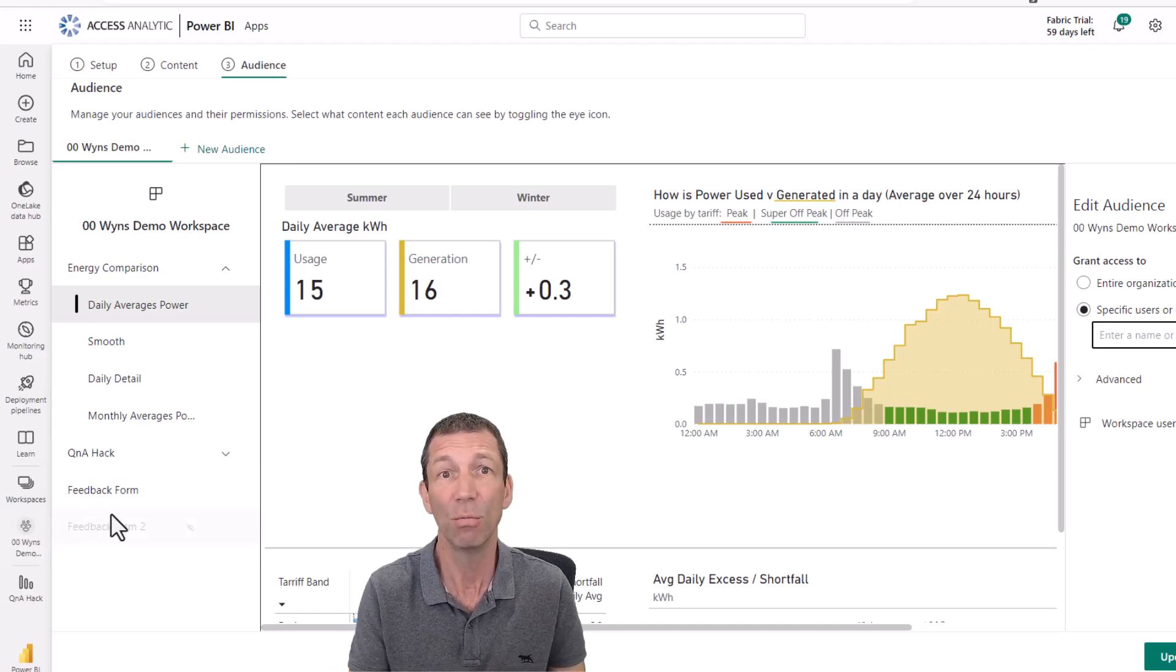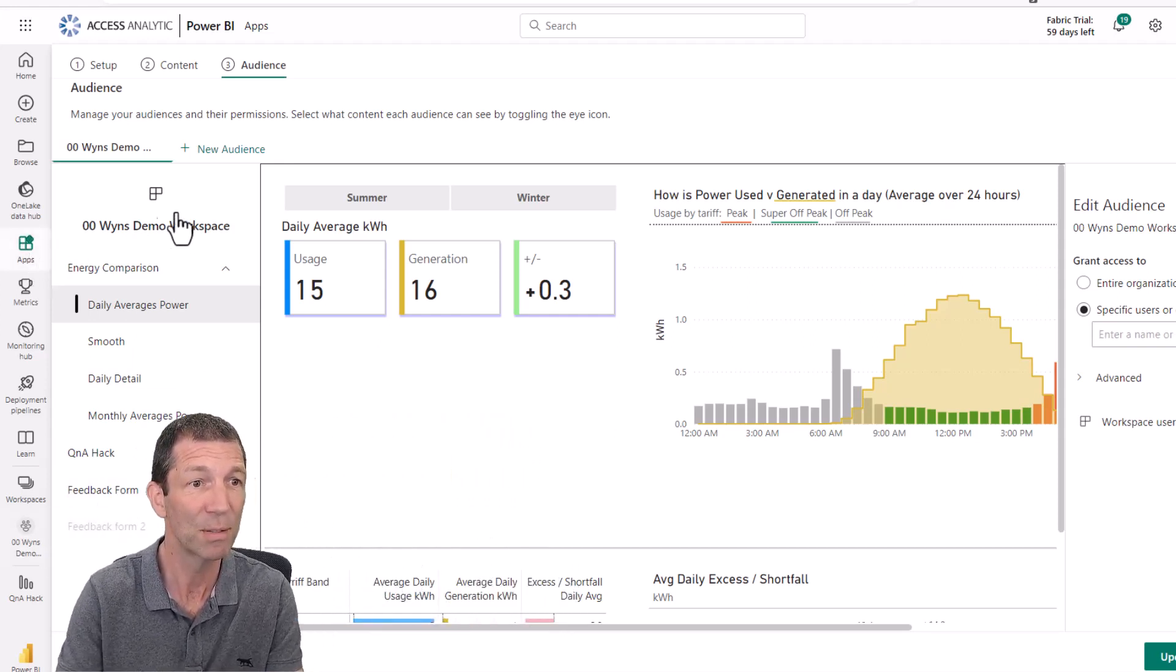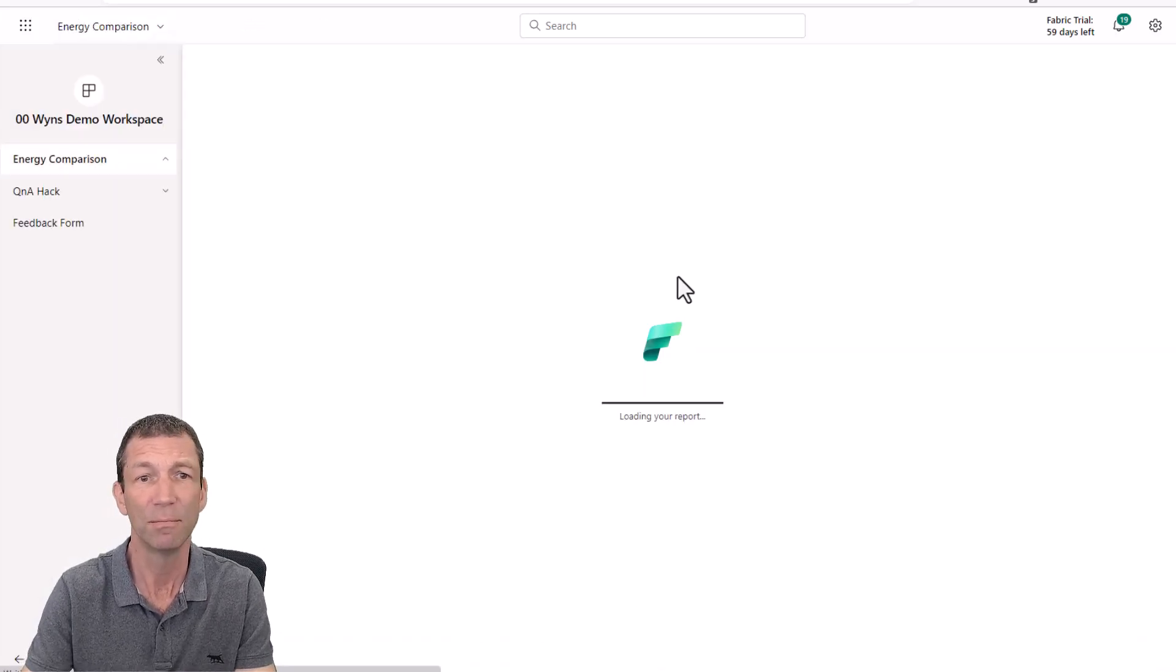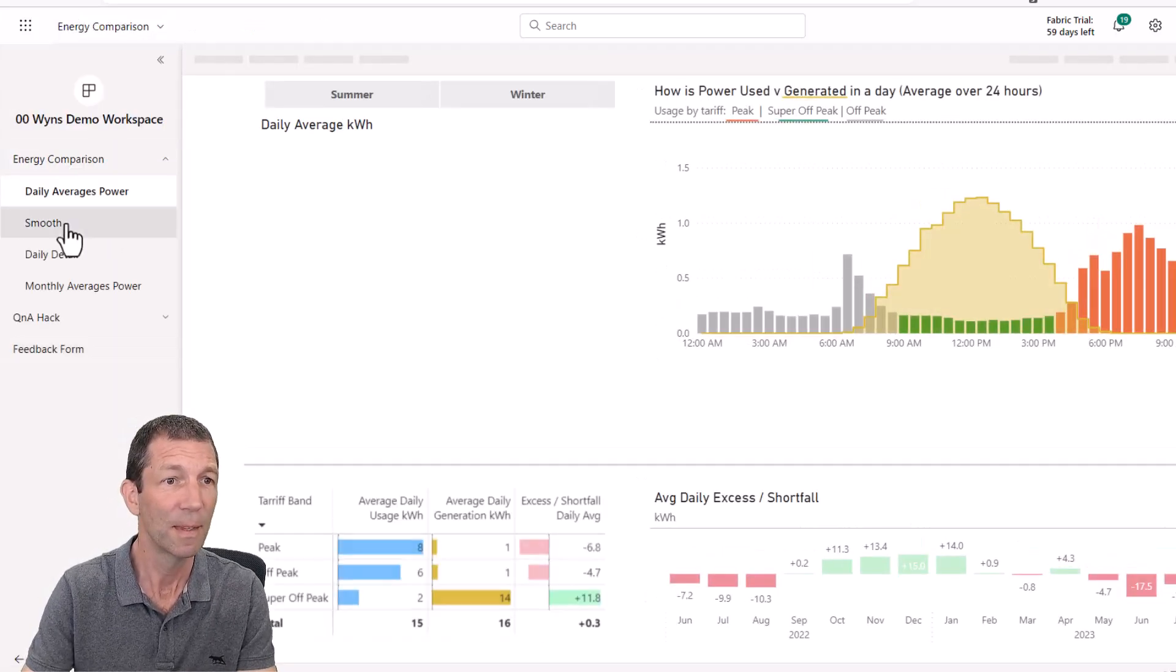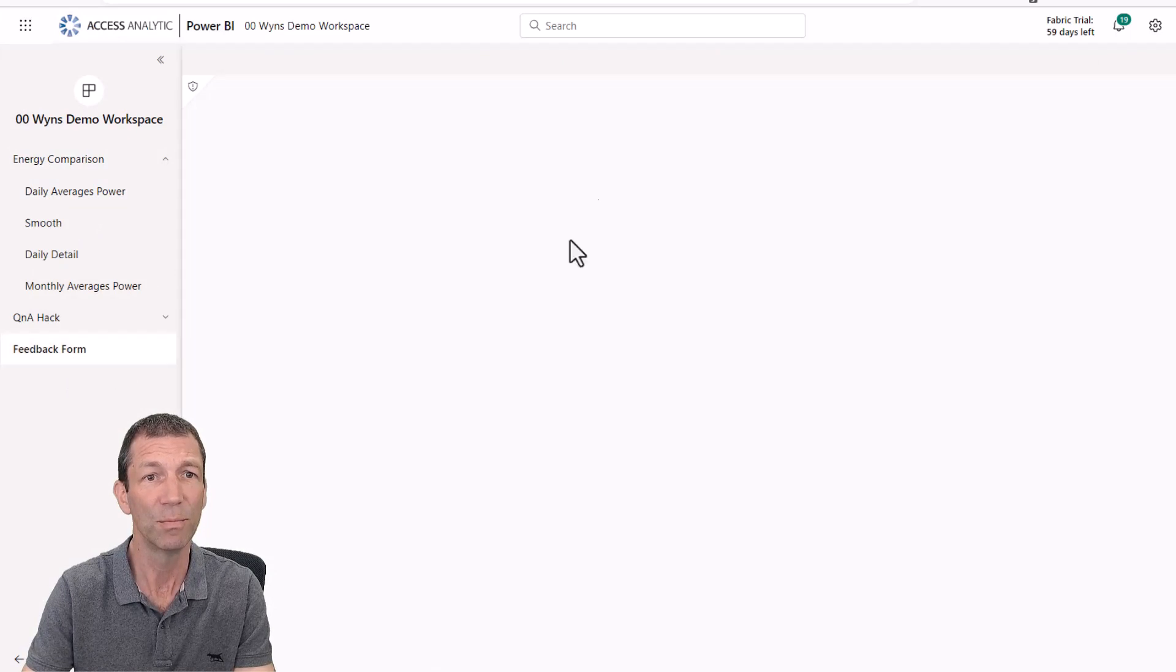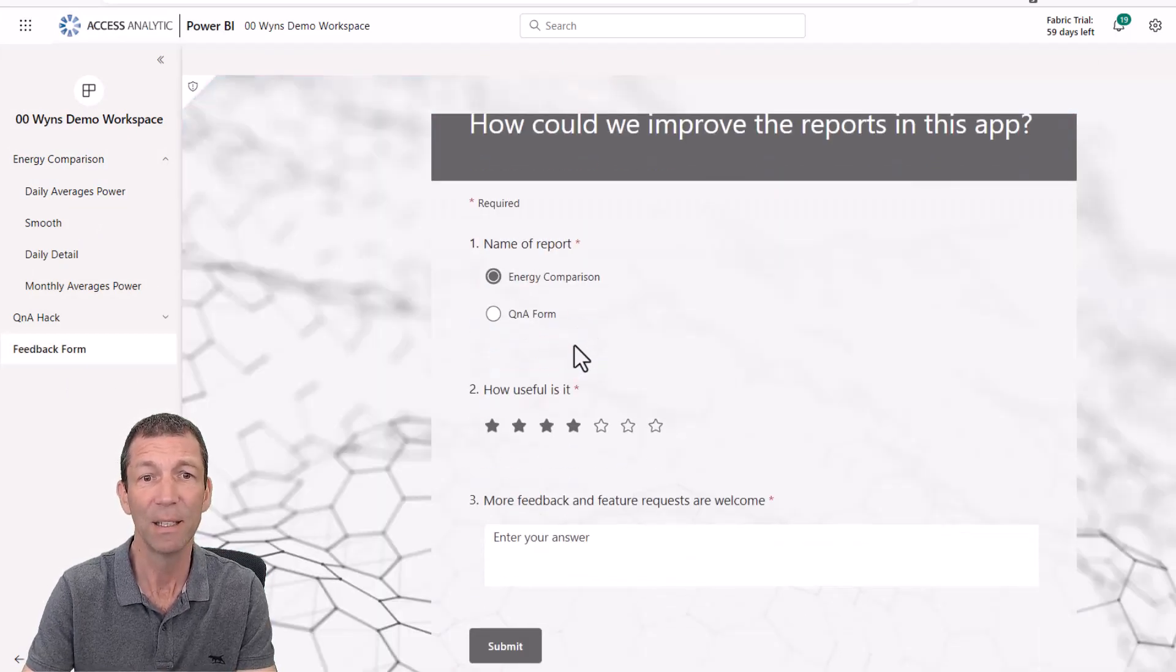And then it shows up inside the app. So here we go. I just go to my apps. Open up my app here. And here's my feedback form. Ready to gather my feedback.